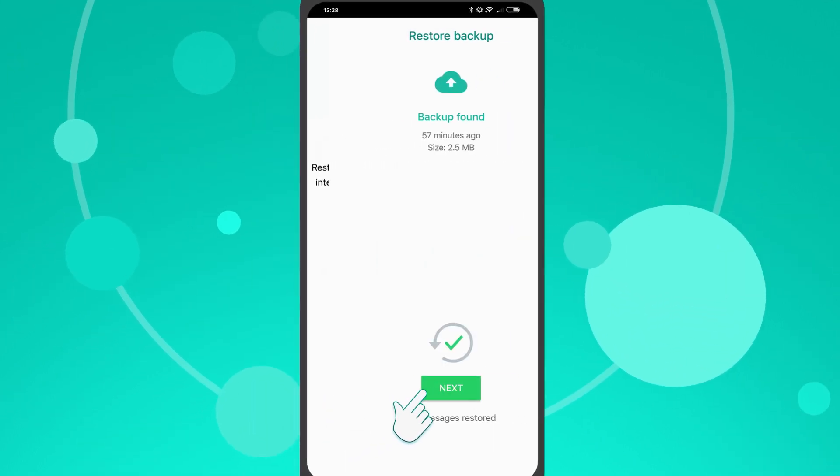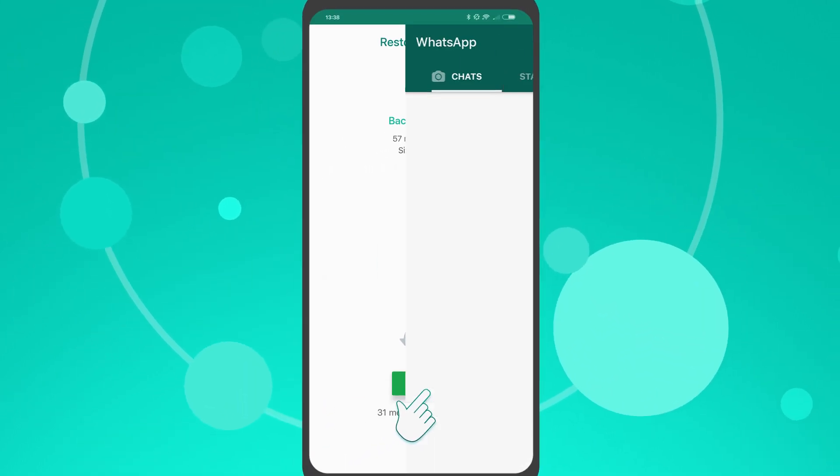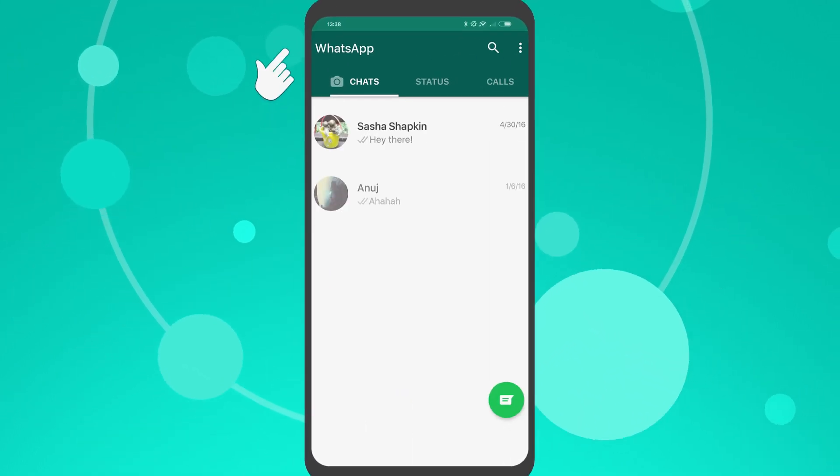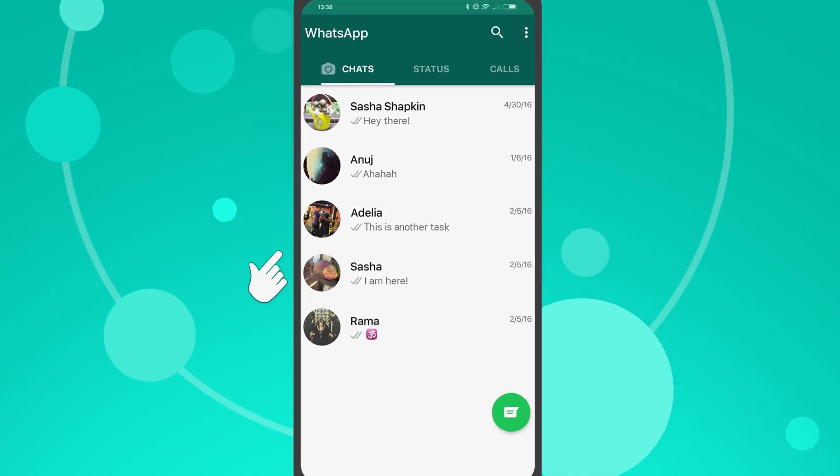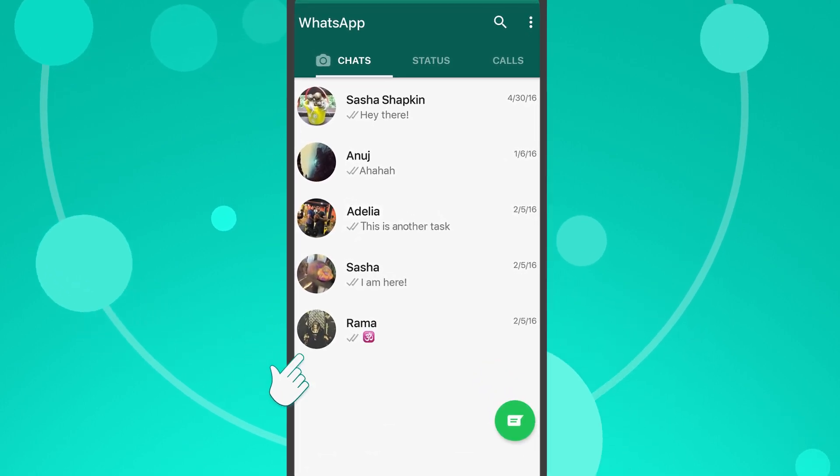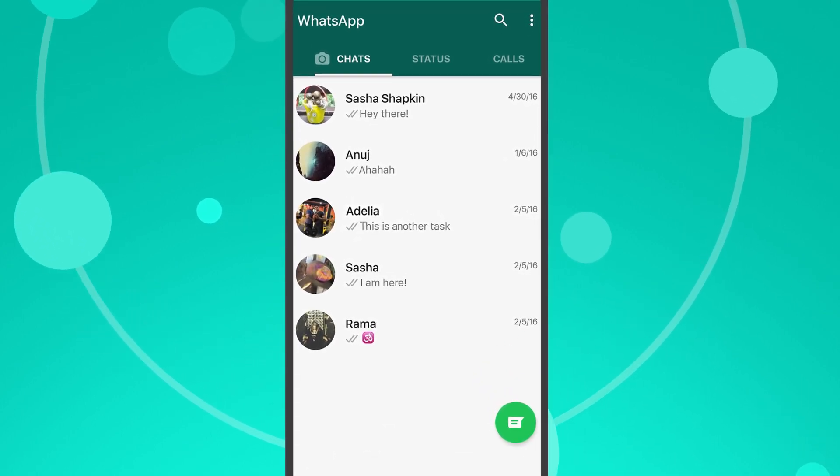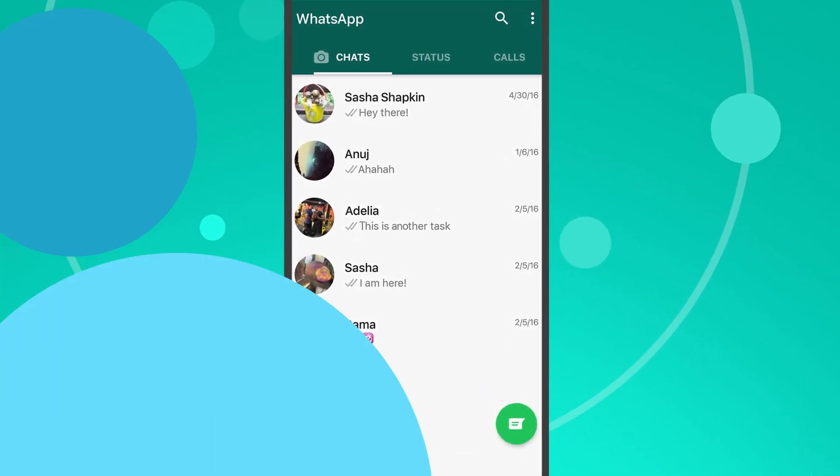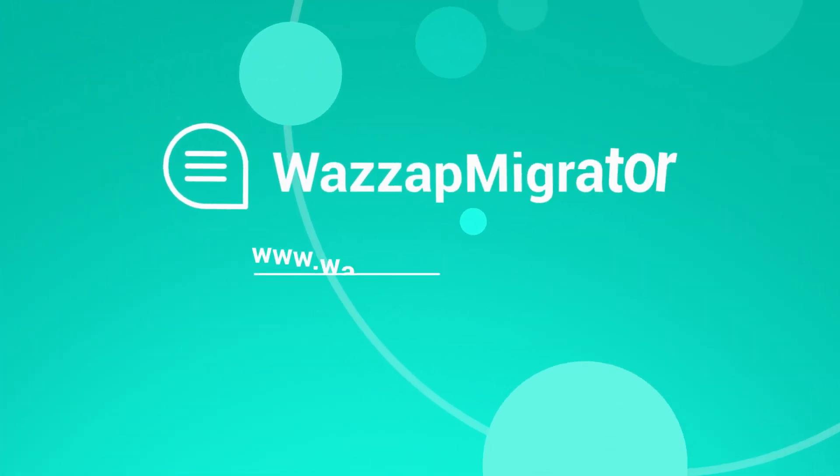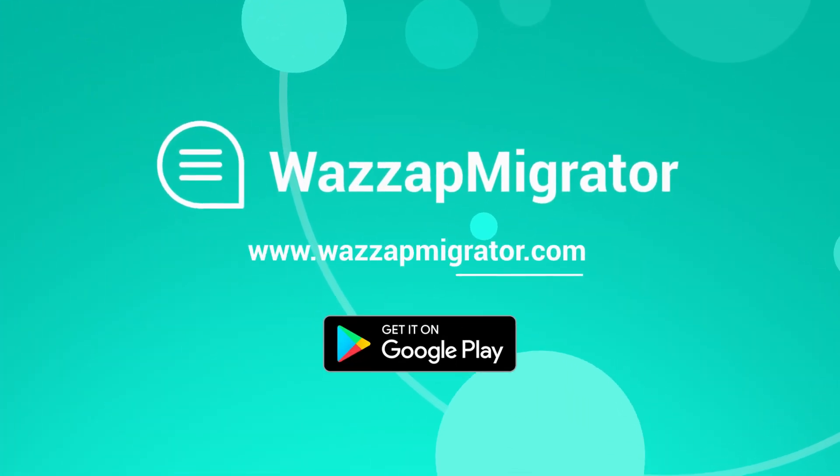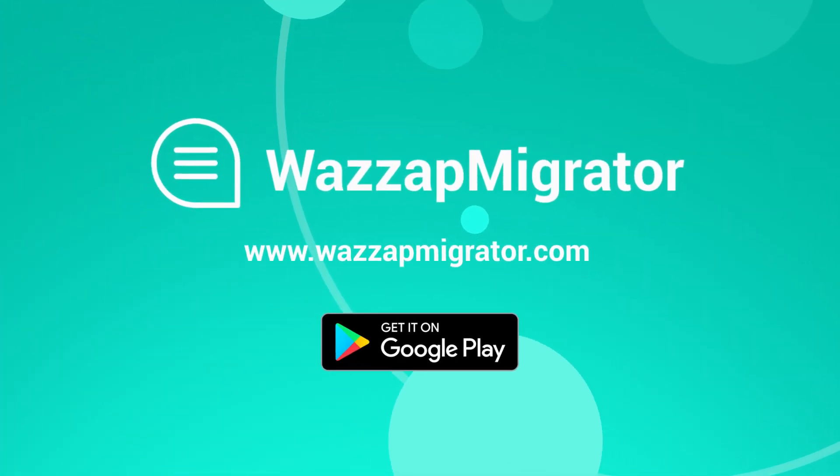And that's it! WhatsApp chat history and media files will be successfully transferred to your Android smartphone. Switching devices is easy with WhatsApp Migrator.